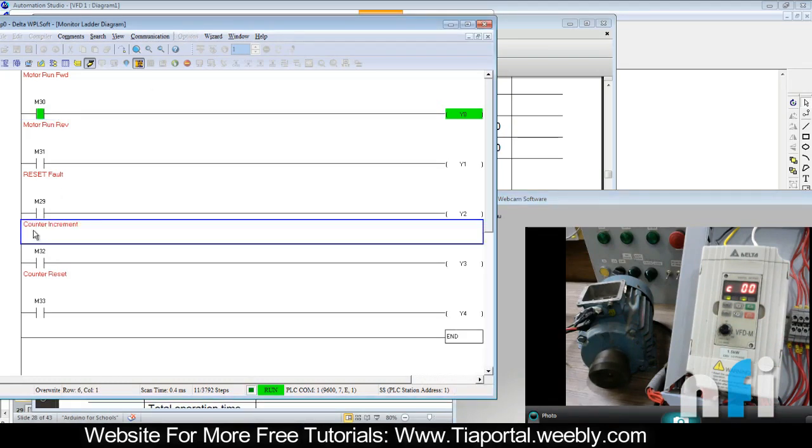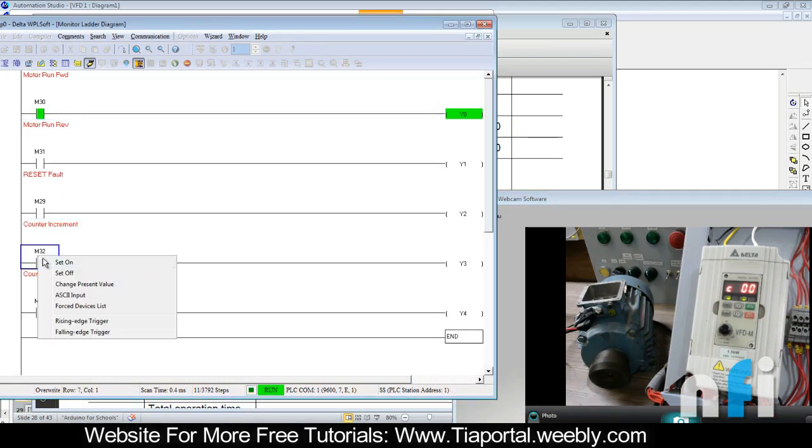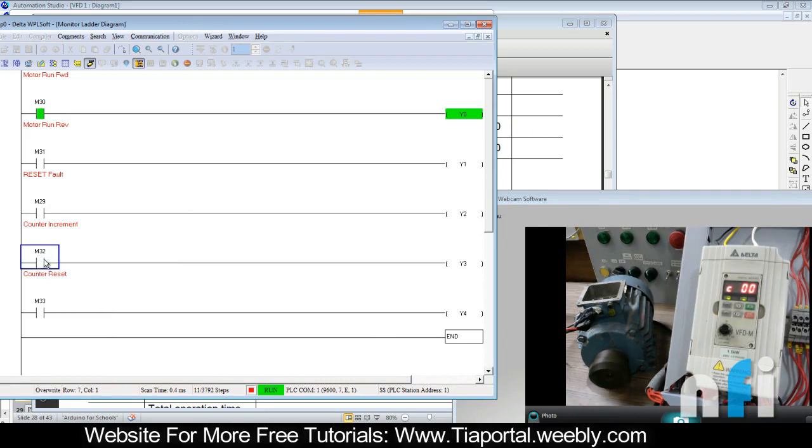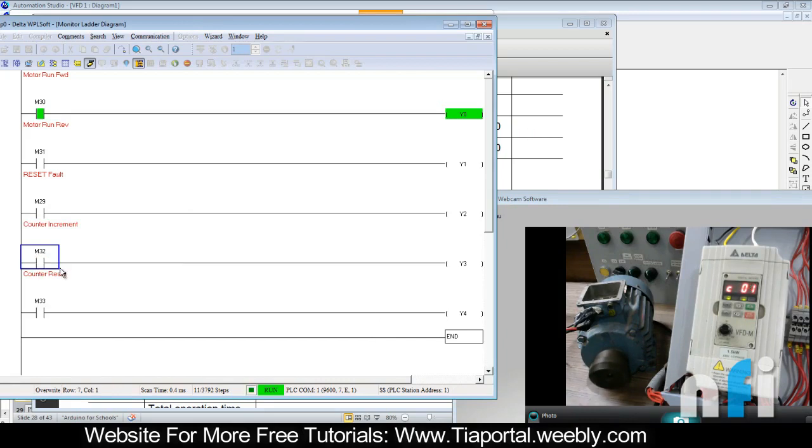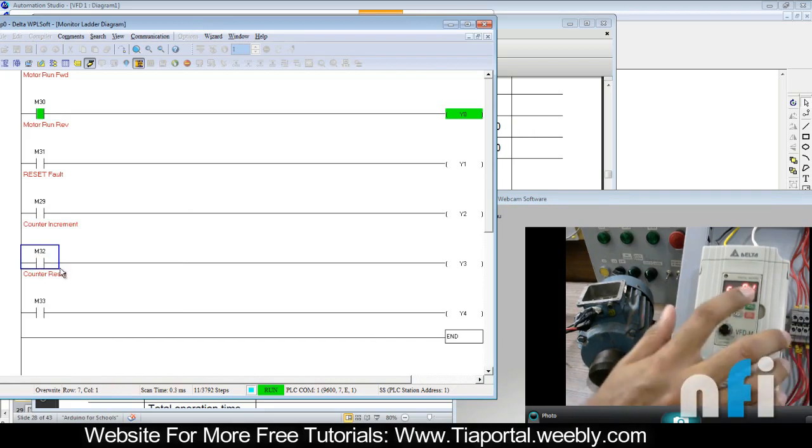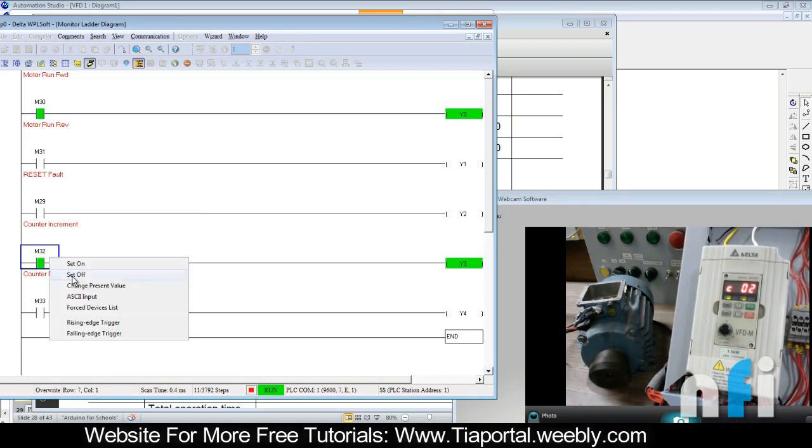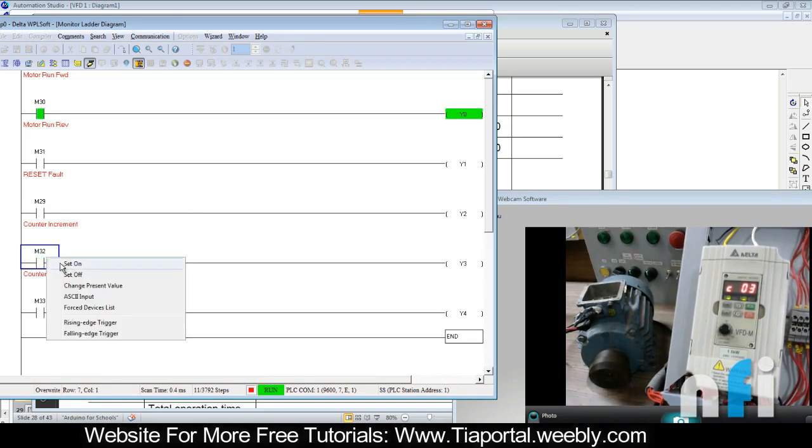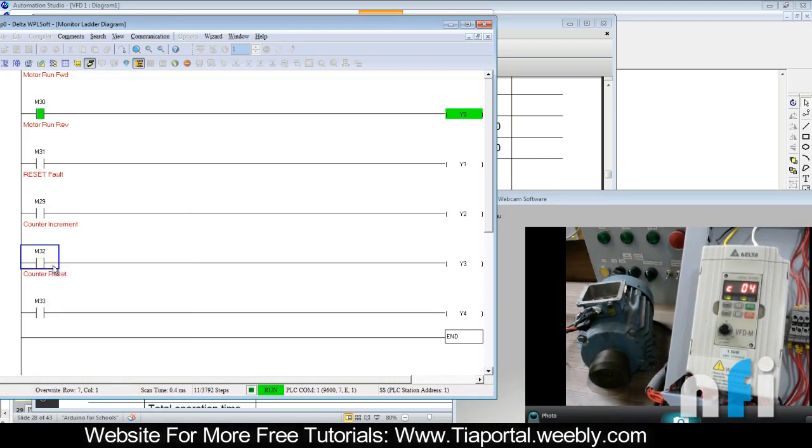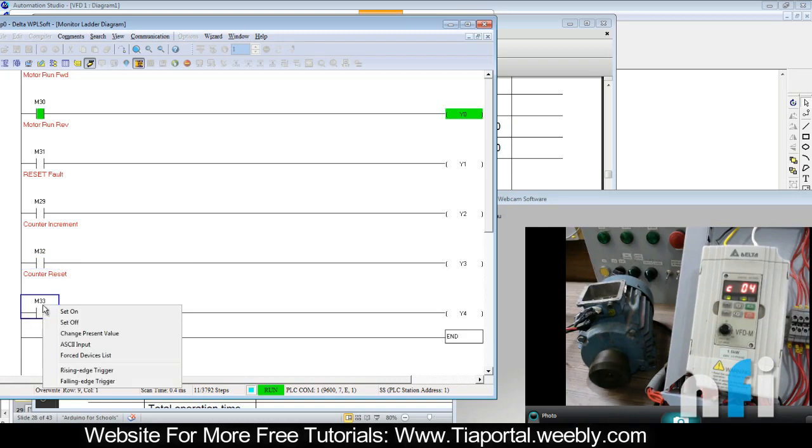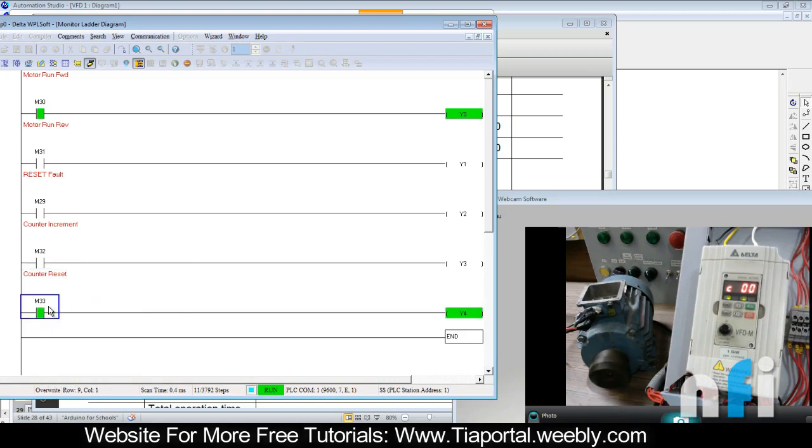Now I can use counter increment. When I run this once, it will be C1. You can see the counter is C1 here. So when I run it again, C2, C3, C4. And when I press M33, it will reset the counter back to 0.